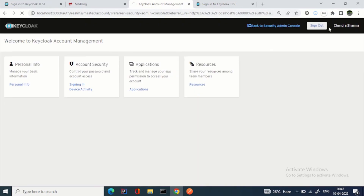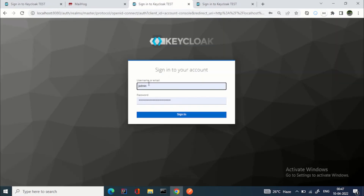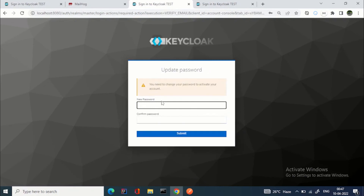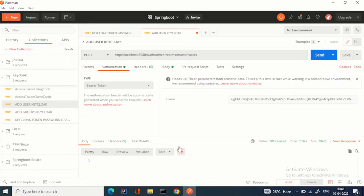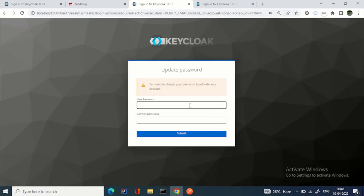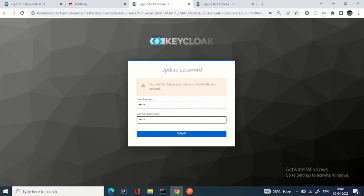Signing out and signing back in as chandra.sharma03. You can see: the user was created via API with VERIFY_EMAIL and UPDATE_PASSWORD required actions. The first action is to update the password — let's give a valid updated password.